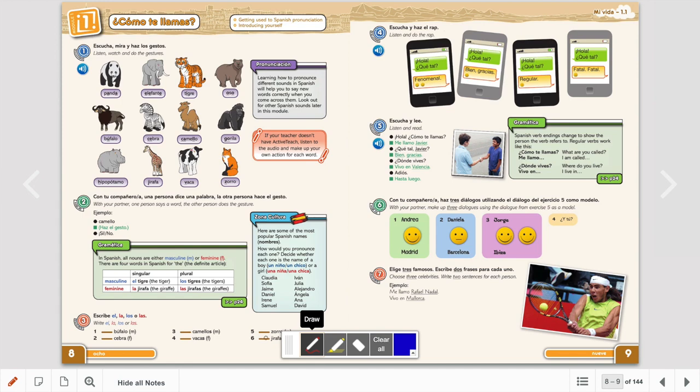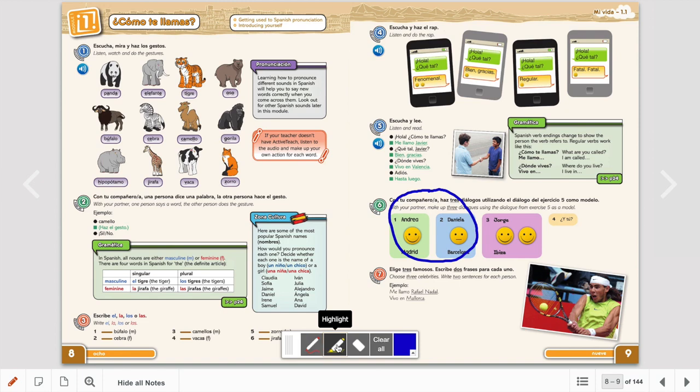So drawing tools, for example, which is here, you can draw on it. You can highlight if you wanted to.